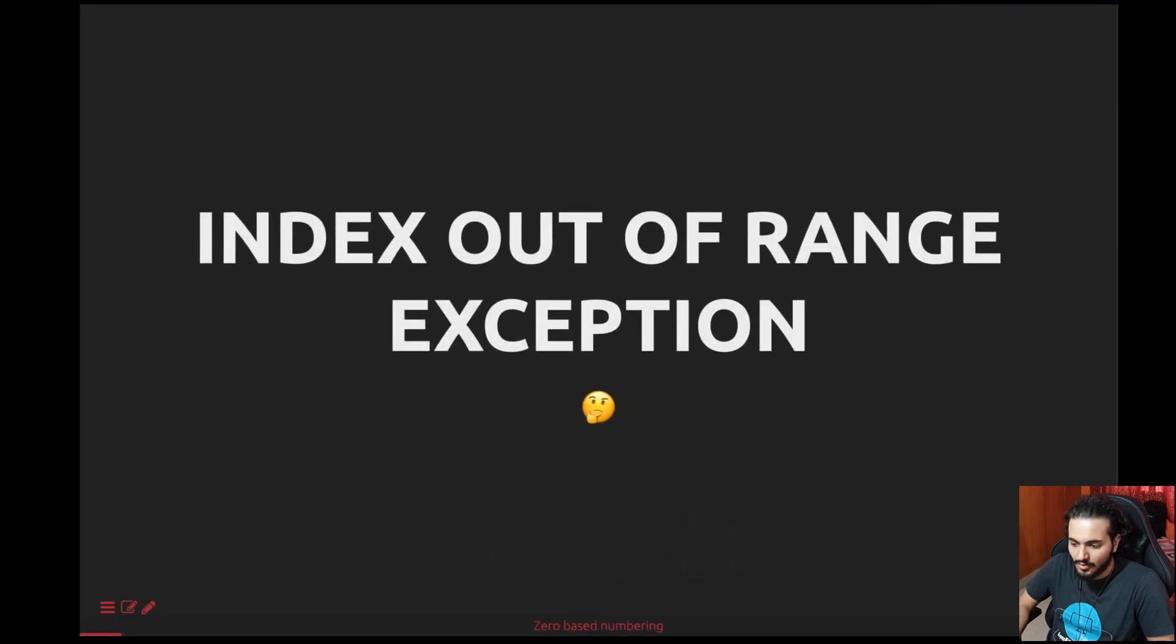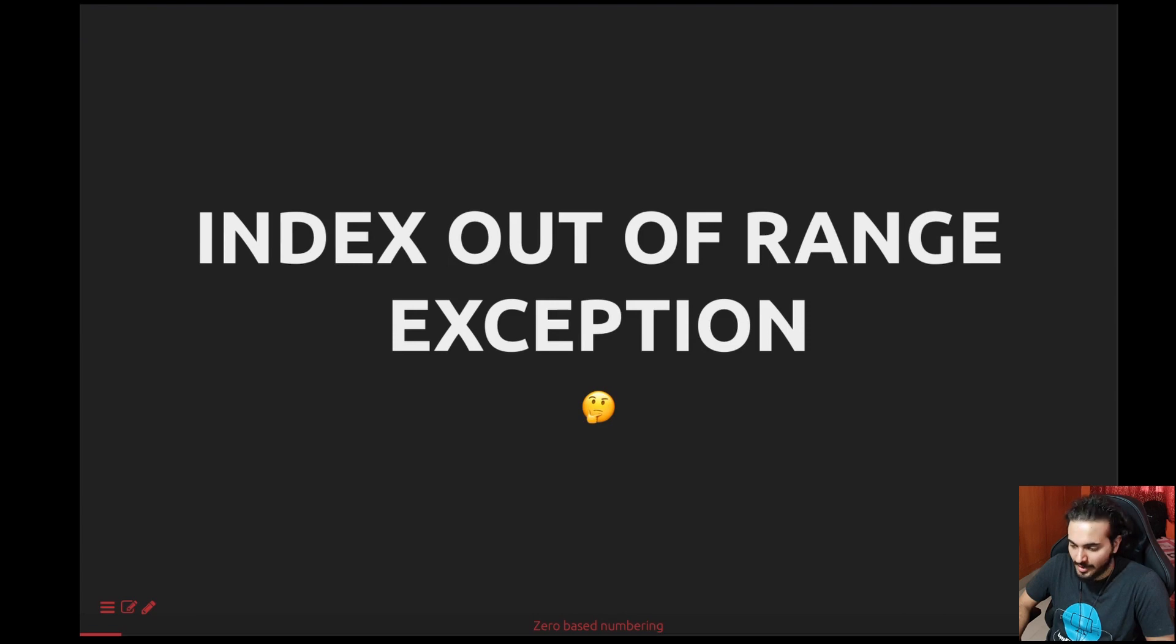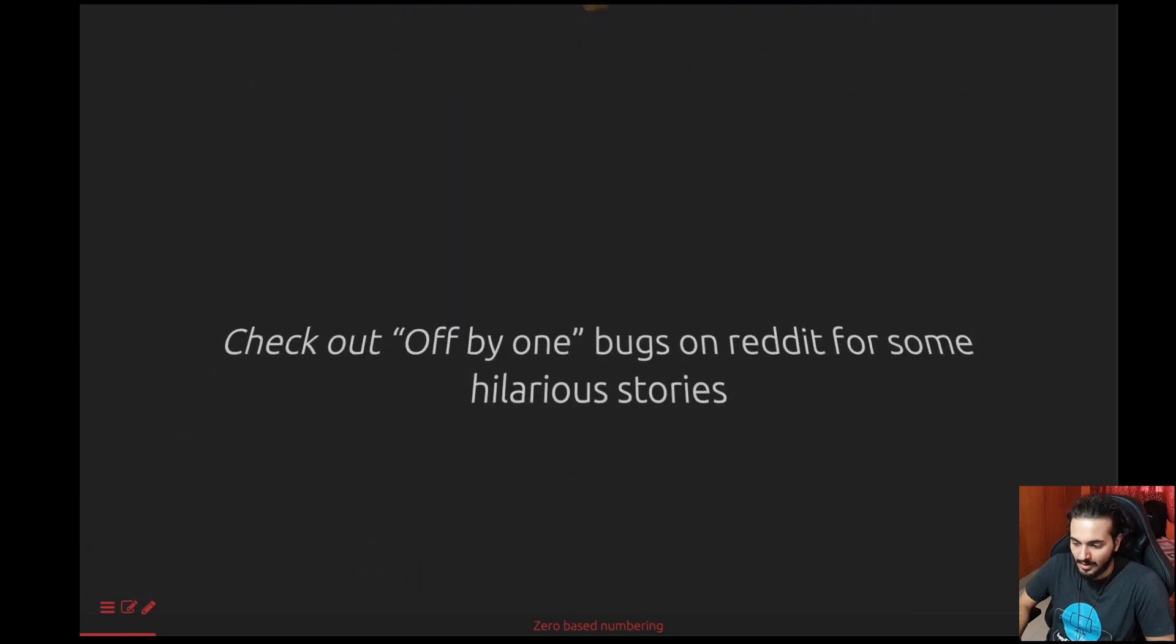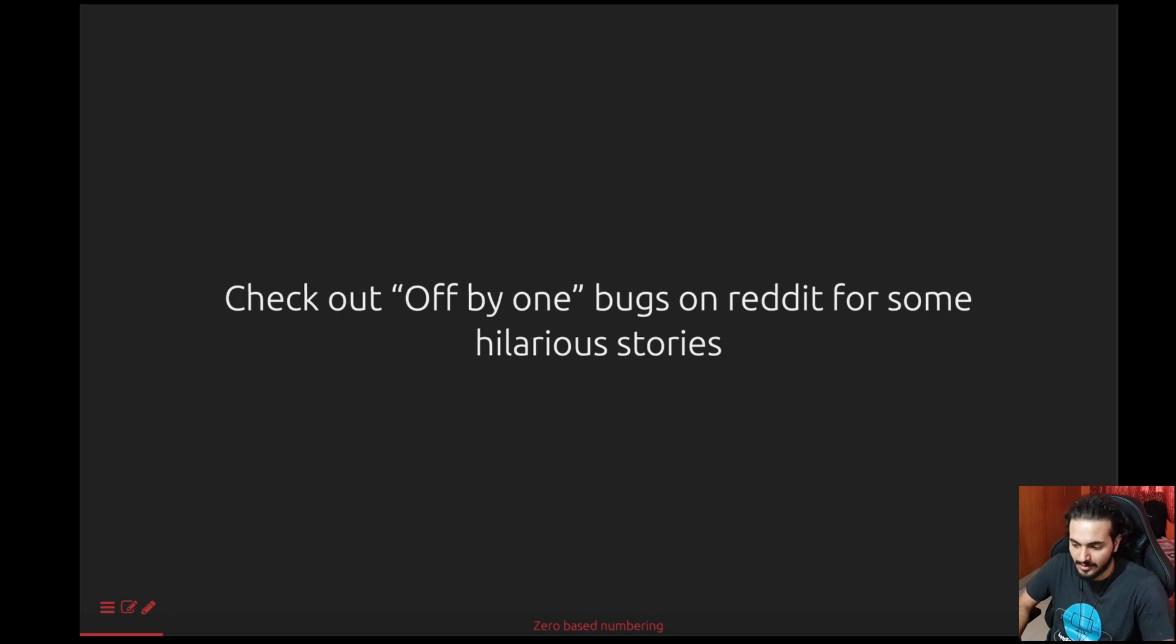You might have hit this quite often as programmers - index out of range or array out of bounds exceptions or errors while you compile your program or while you run it. Just to give you more context, you can go to Reddit and search for off-by-one bugs and errors and you're going to come across really funny stories.